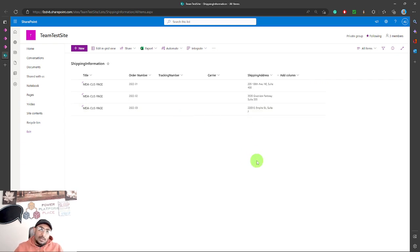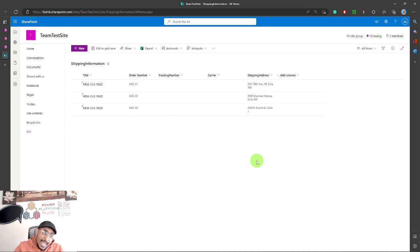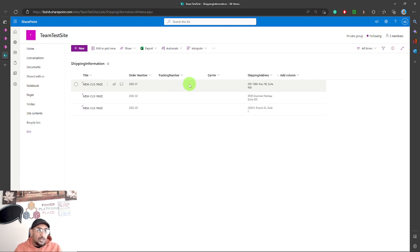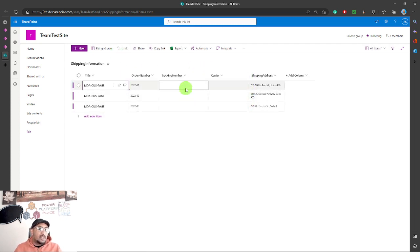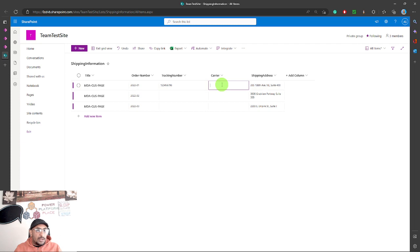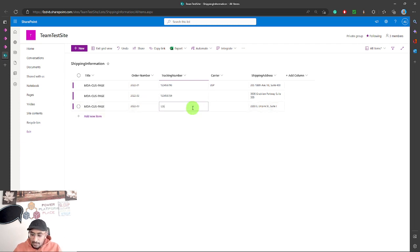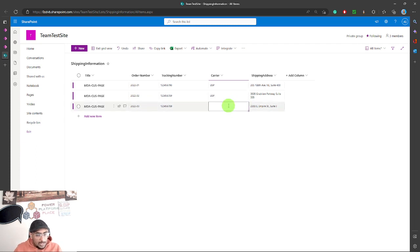If I refresh SharePoint, I can see the new entry was just added. Another system — maybe another model-driven app, another custom page, or a completely third-party app — can work with this SharePoint list to handle shipping. Whatever integration they have, they can manually or automatically come in and enter a tracking number and a carrier. I'll add some random tracking numbers here to simulate that all these orders have been shipped.